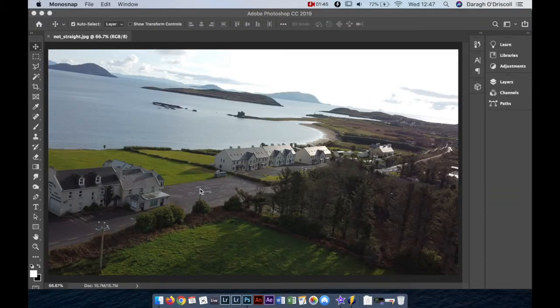So here's my image in Photoshop, which is quite clearly not straight. One way to tell is by looking at the horizon — here you can see the horizon is up on the left and down on the right.